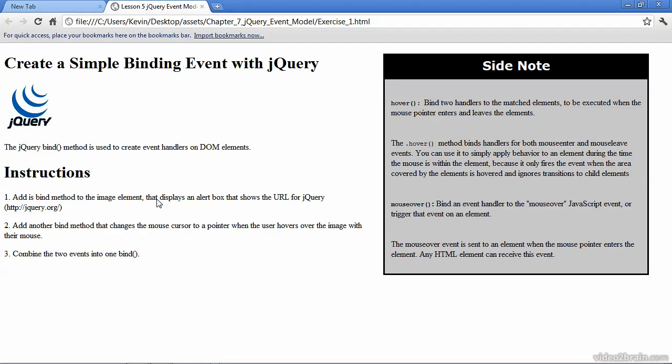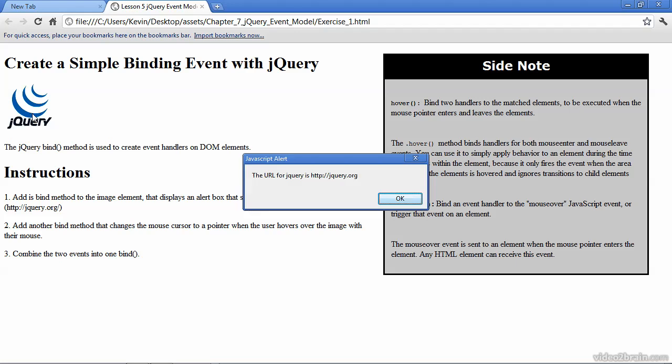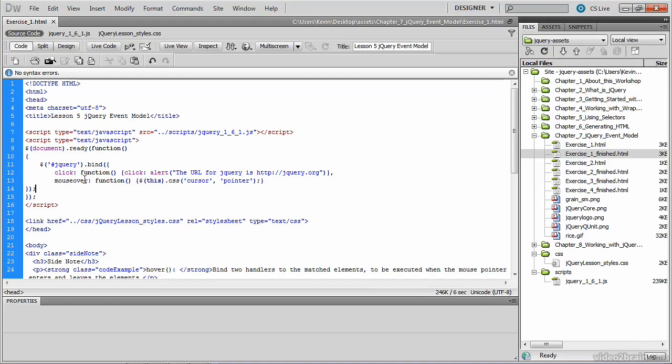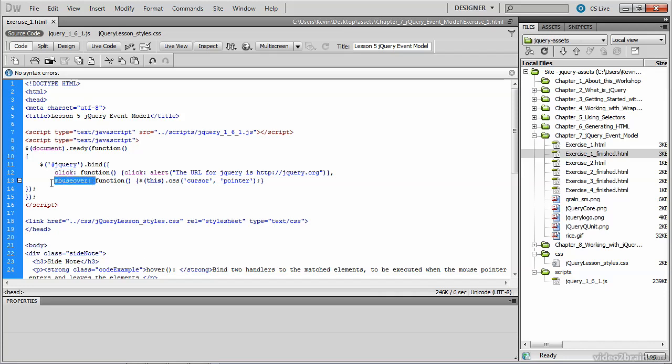And we'll see we have both events still being handled exactly as they were when they were written as two discrete event handlers with two bind methods. There's our mouse over. And there's our click. So we're basically getting the same functionality, but we're only writing one bind method. This chapter served as an introduction into how to create event handlers with jQuery using the bind method. And you learned how to call multiple event handlers with just one call to the bind method.